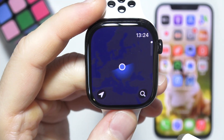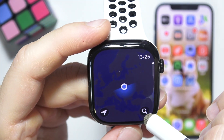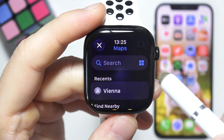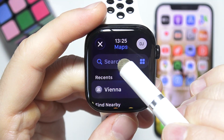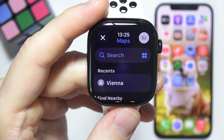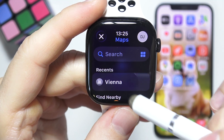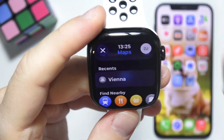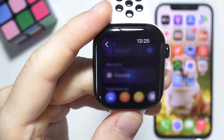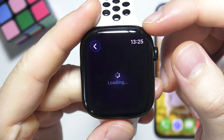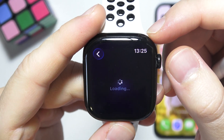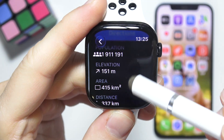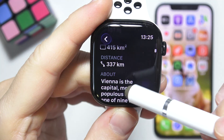Now if you want to navigate to a specific area, you have to click on the right bottom corner and input the address manually. By clicking there, the keyboard will pop up. In my case I'll use a recent destination — I want to navigate to Vienna City. Now we wait a little for the loading screen, and as you can see we get directions and some basic information about this area.